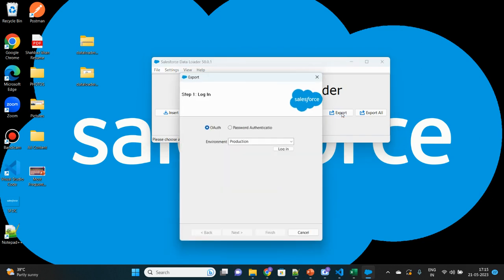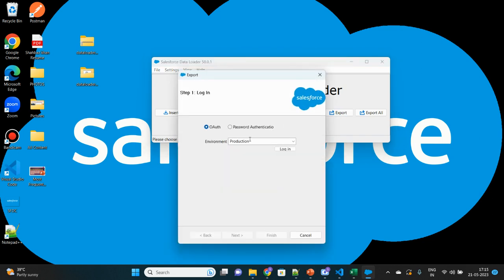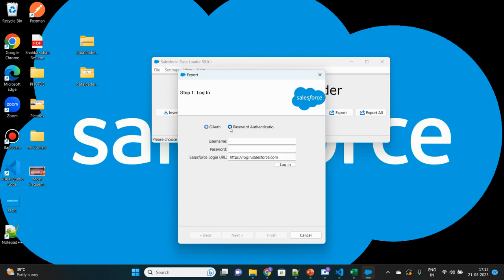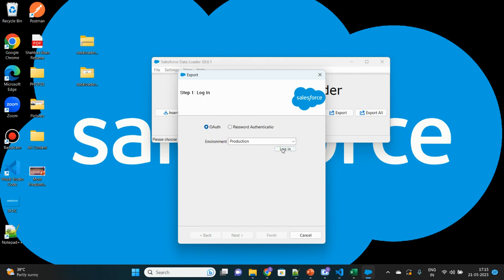Here also we'll perform a similar kind of activity. Let's click on Export. Before that, you have to authorize yourself and similarly provide the environment type which is production or sandbox. There are two options: one is OAuth, which will take you to the browser, make you sign in there, take your permission, and then return control back here. Or else you can directly choose password authentication to provide your username and password here. Let's select OAuth. Click on Login.